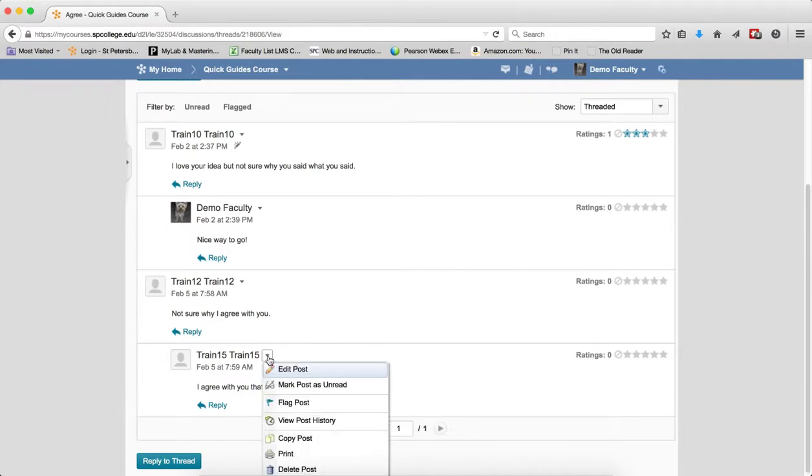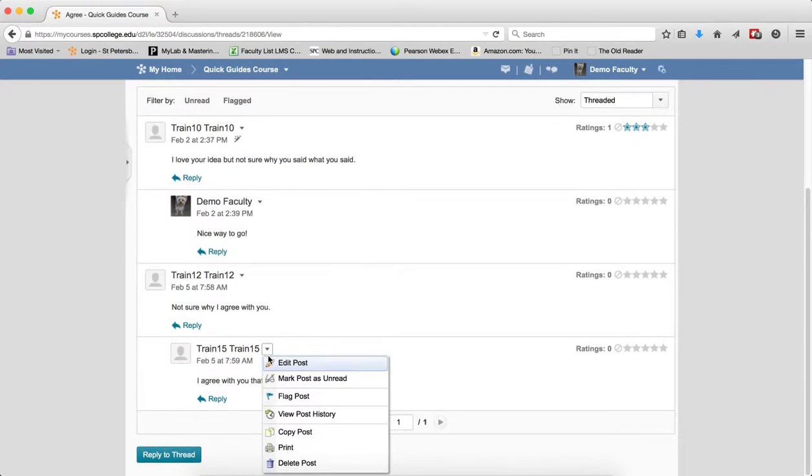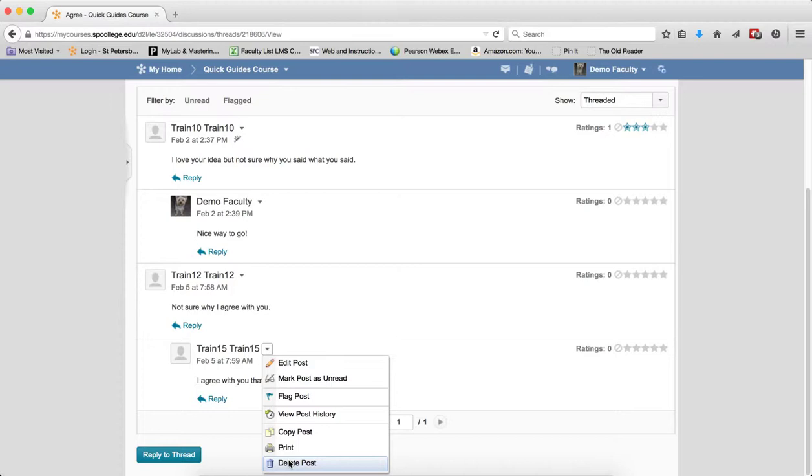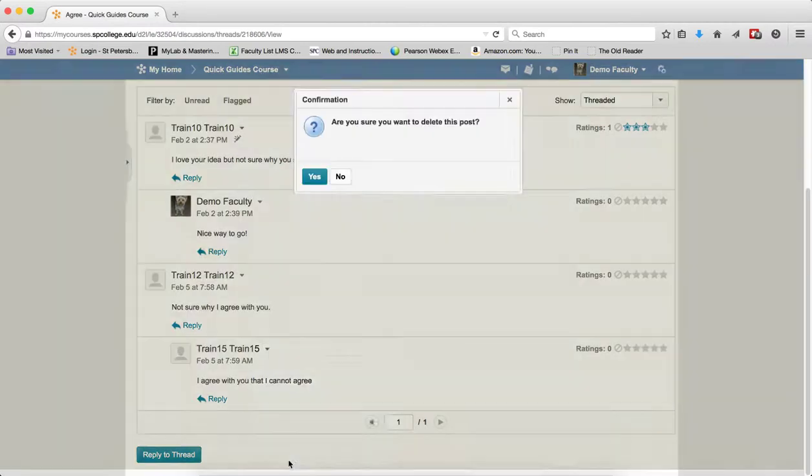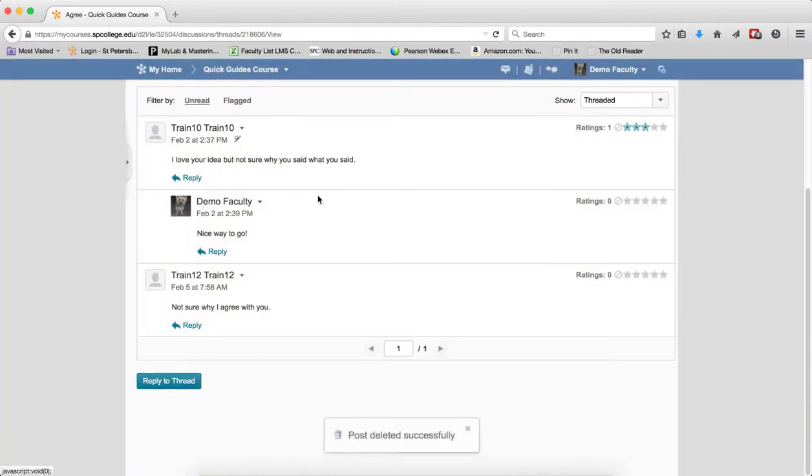I'm going to click on the context menu next to the name of the student. I'm going to click Delete Post. Now you should note that students do not have delete rights, only faculty. I'm going to click Delete Post. I'm going to click Yes. And now the post will be deleted.